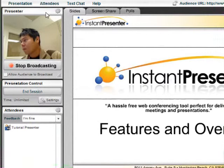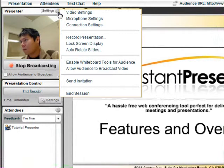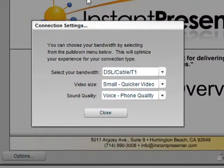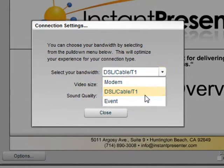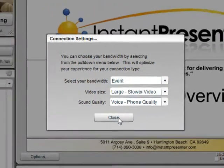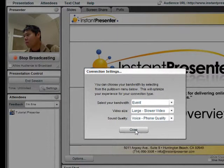By selecting the gear on the upper right-hand portion and selecting Connection Settings, we can adjust our video size, the proper bandwidth that we're using, and select Close.